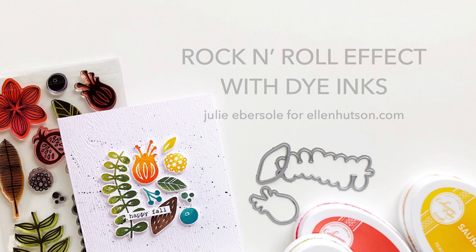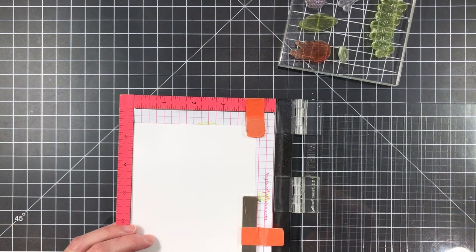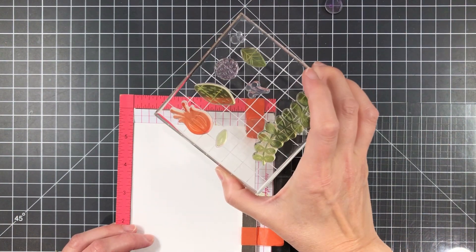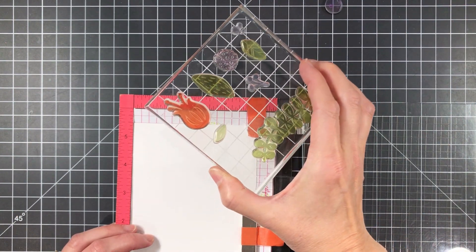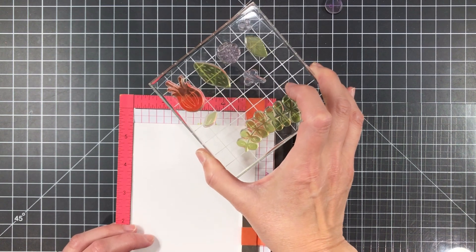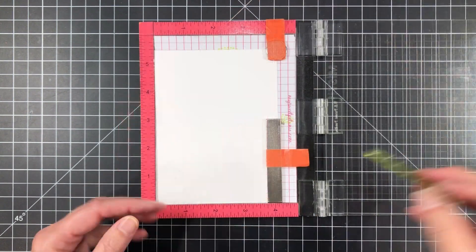Today I'm going to be doing a rock and roll inking technique on some solid stamp images. I've done this before with pigment inks, but it can help to take a slightly different approach when working with water-based dye inks.